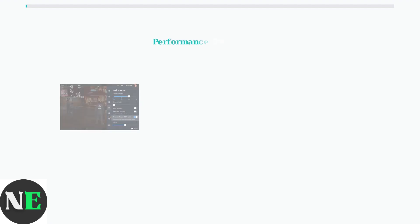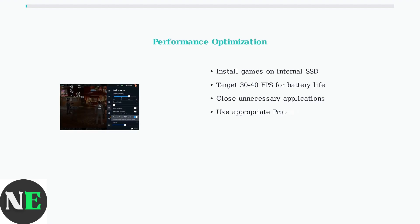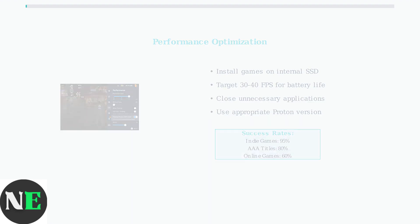For optimal performance, install frequently played games on the internal SSD rather than microSD cards. Target 30 to 40 frames per second in graphics settings to balance performance with battery life.